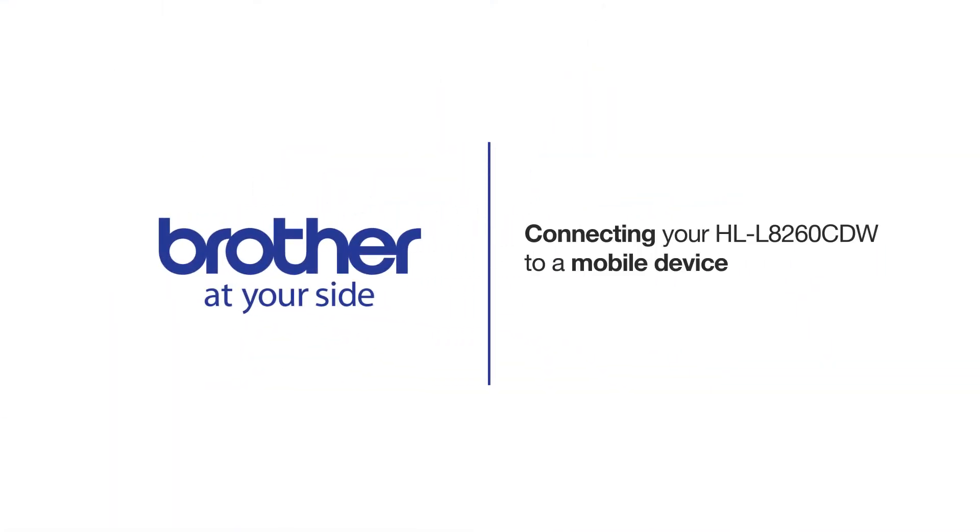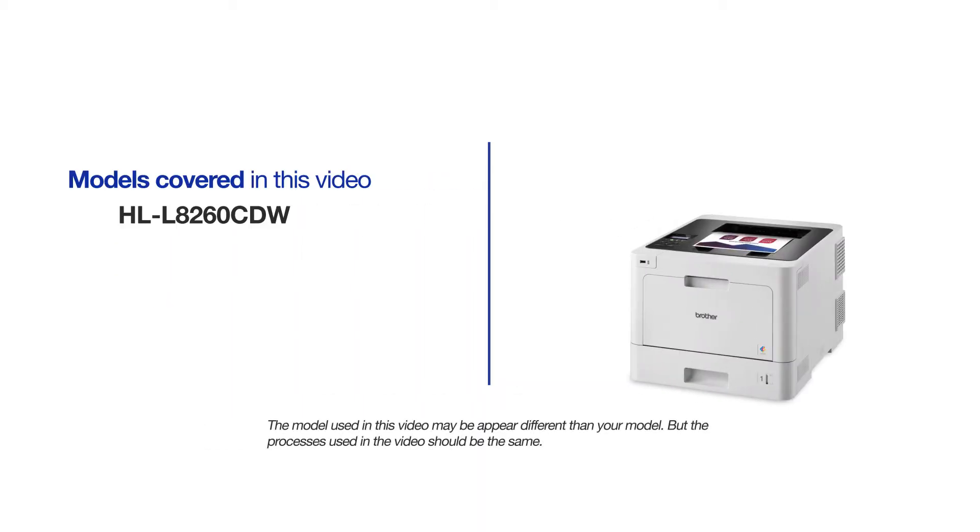Welcome! Today we're going to learn how to connect your HL-L8260CDW to a mobile device using Wi-Fi Direct. This video will cover multiple models and operating systems. Even though your machine may not match the model on the screen, the overall process will be the same.